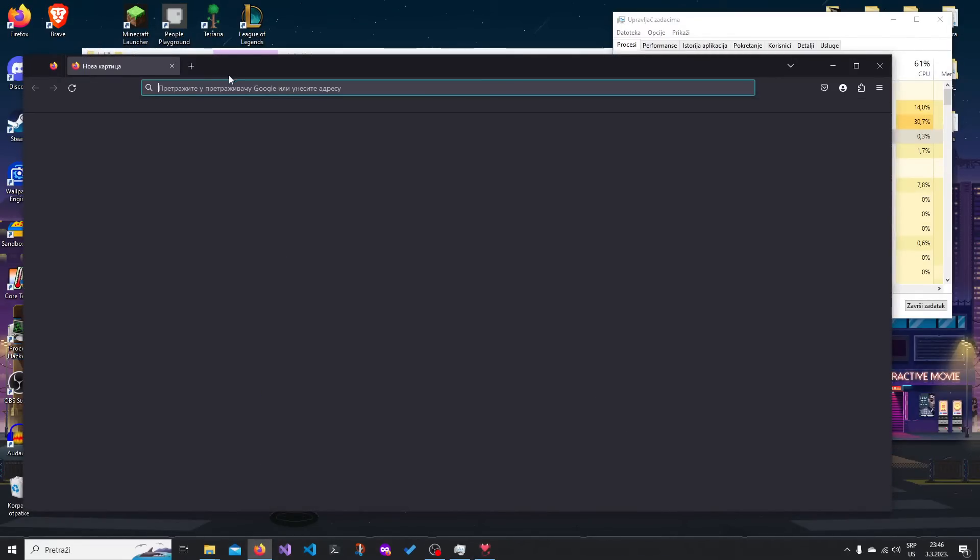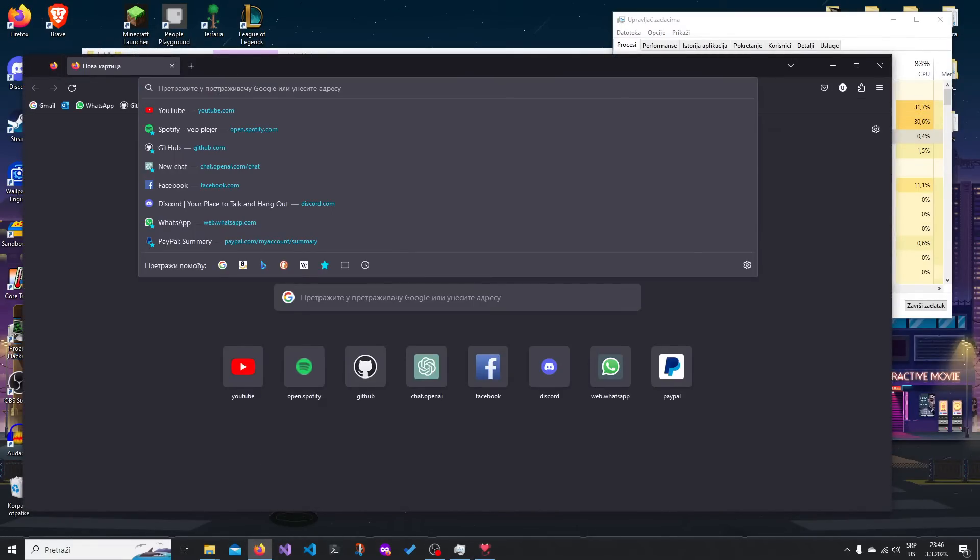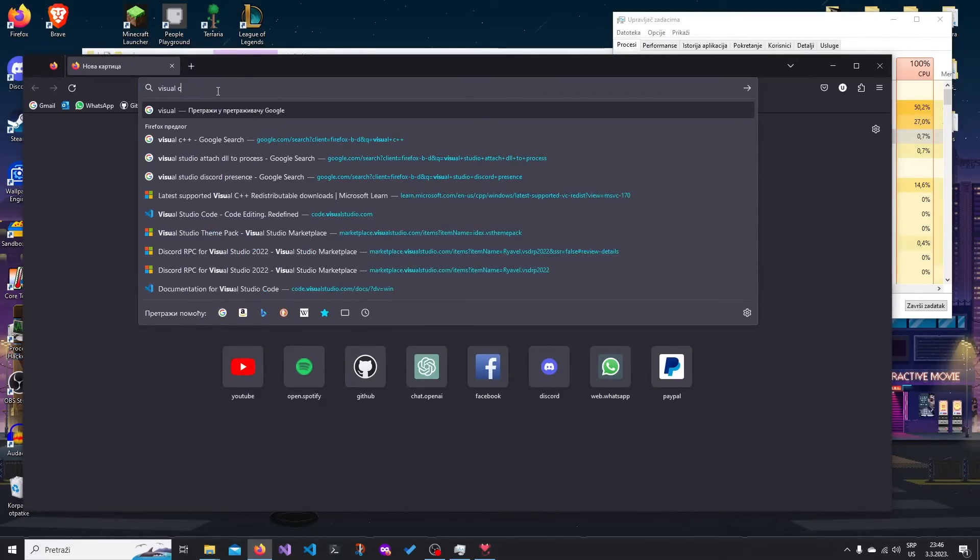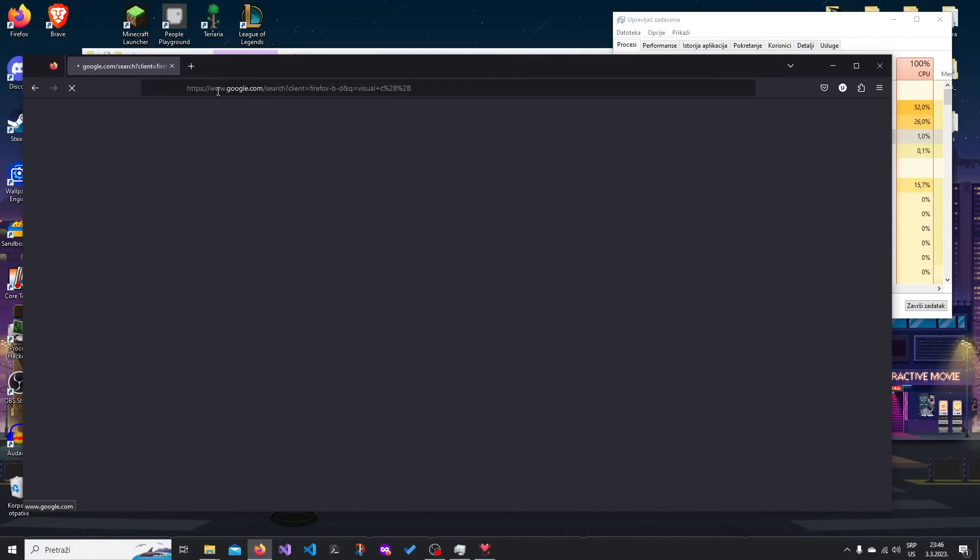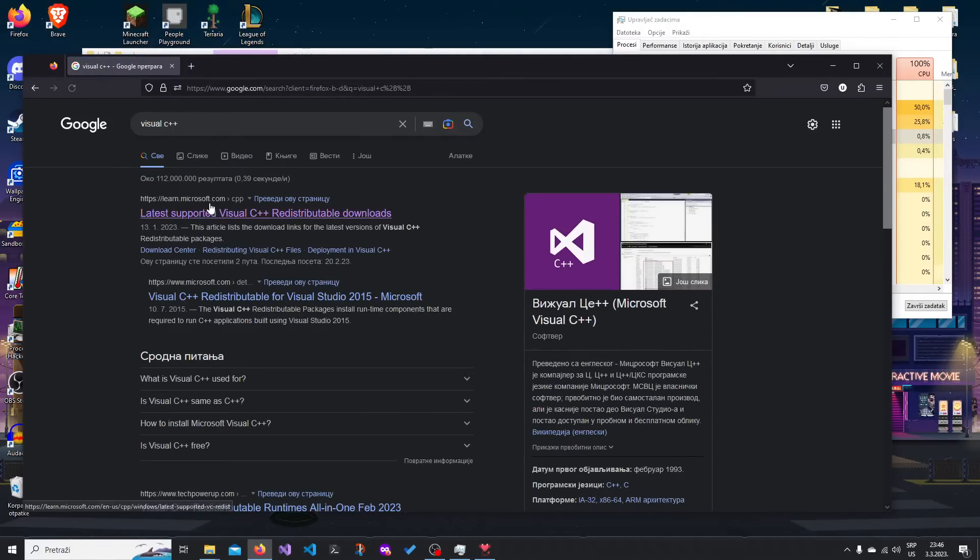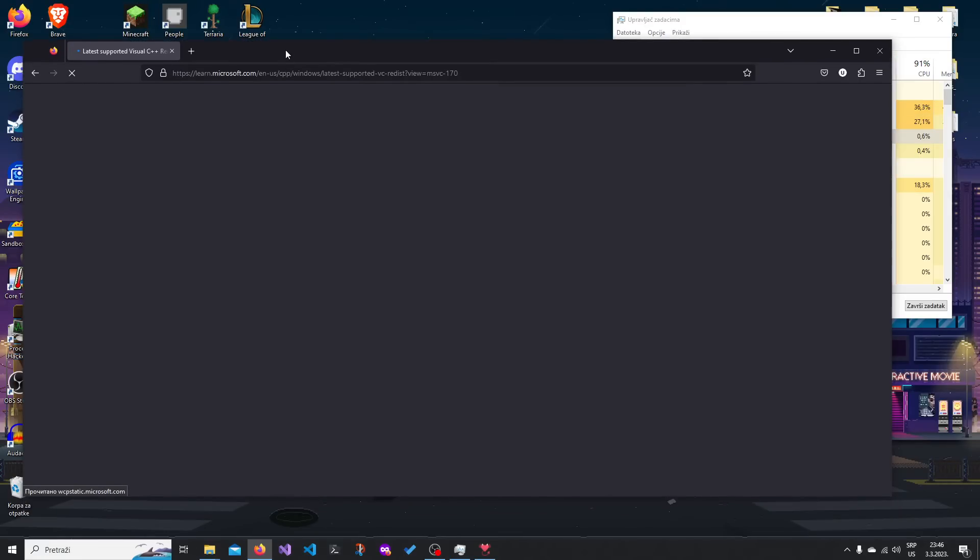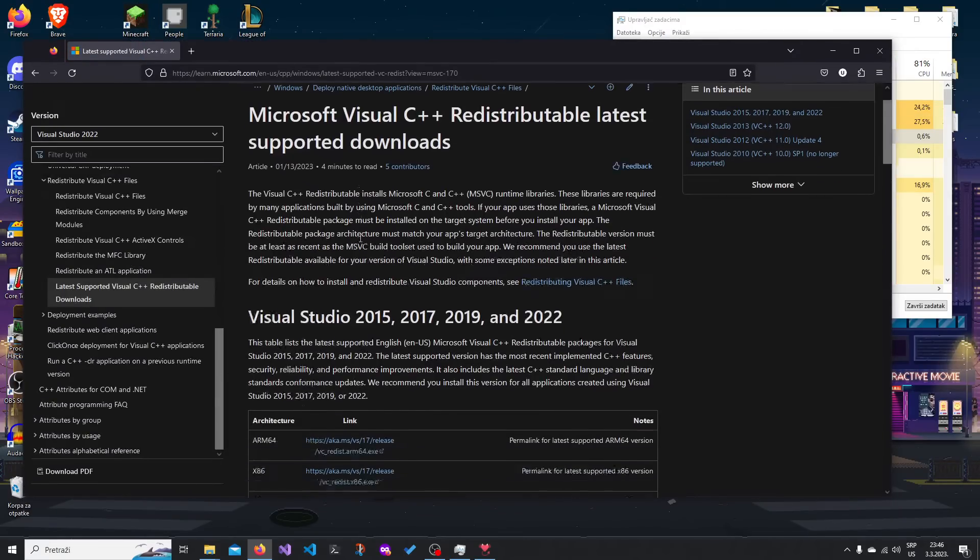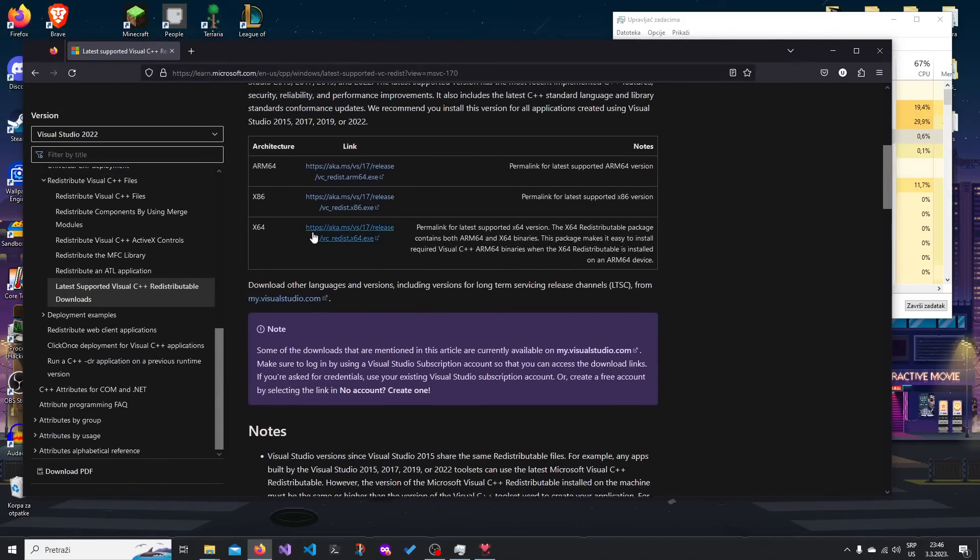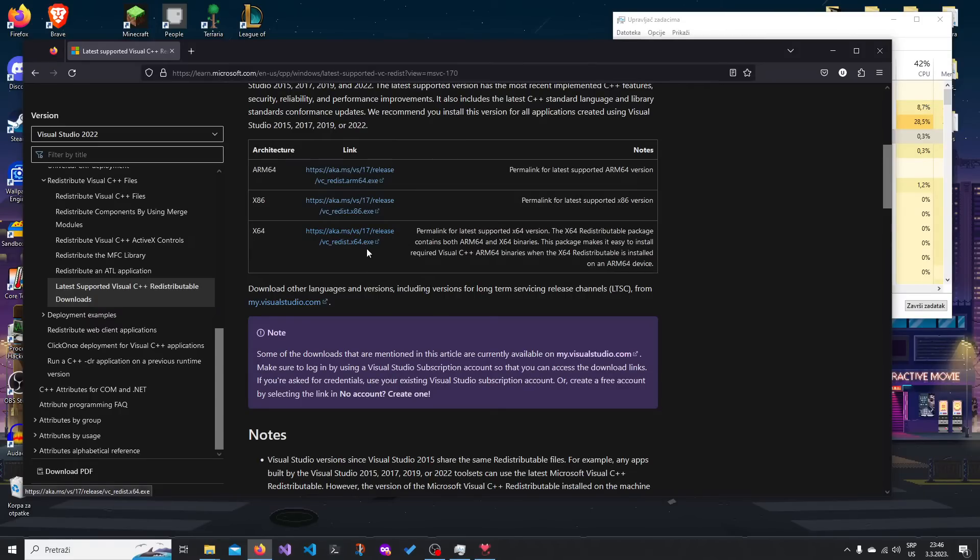So just go on Google and go Visual C++, and download the 64 version of the C++. Just click it, download it, install it, and it should work just fine.